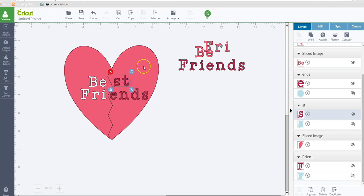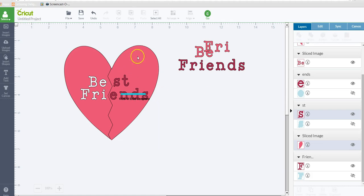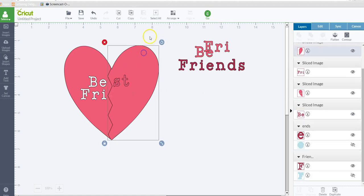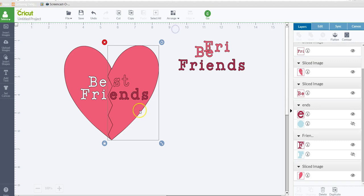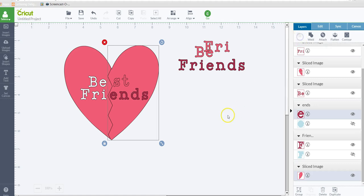Alright, so I'm going to do the same thing. Select the S and the T, hold my shift key, select the heart, and slice. Okay, I'm going to send this to the back so we can see where that ends is. Select that one, hold the shift key, and select the heart, and slice.